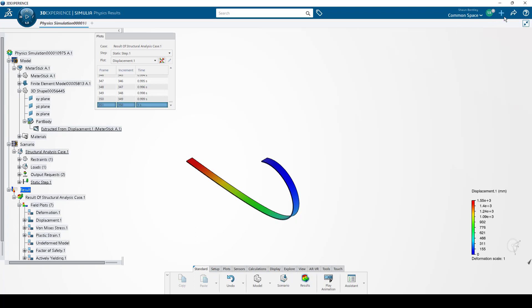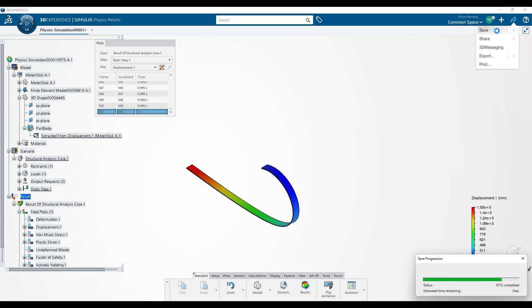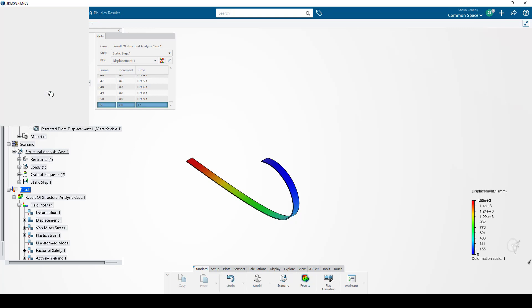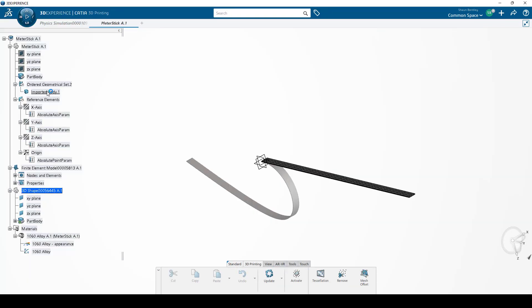Now I'll save my model. In order to export the deformed shape, I first need to activate the 3D shape by double-clicking on it. This brings me into the 3D printing app.